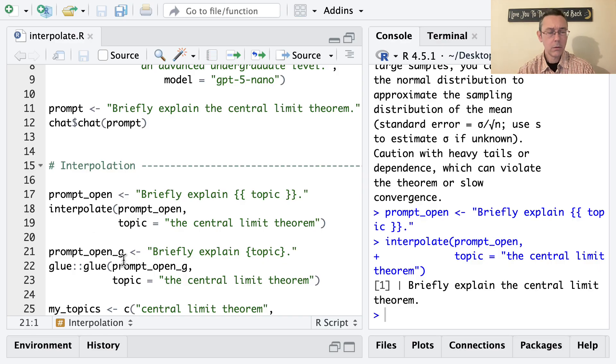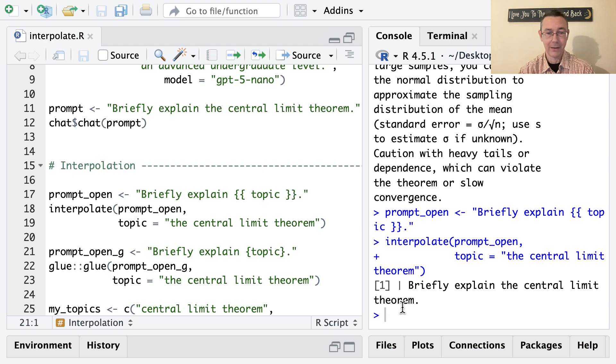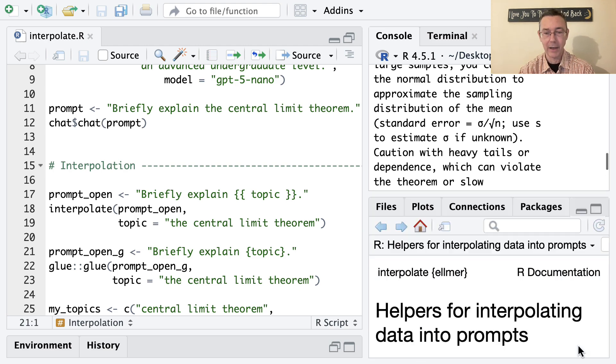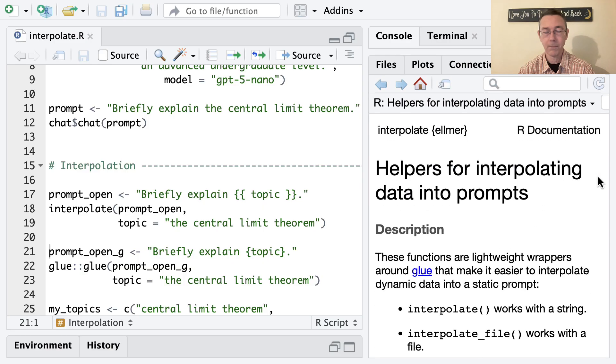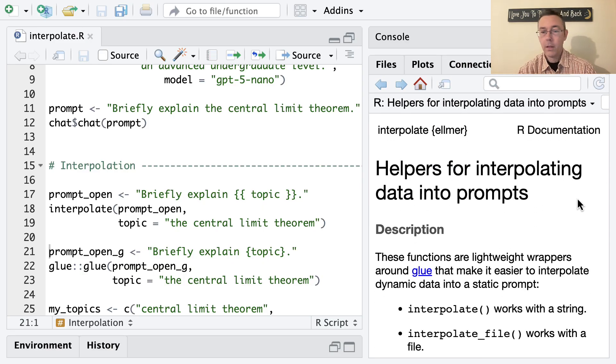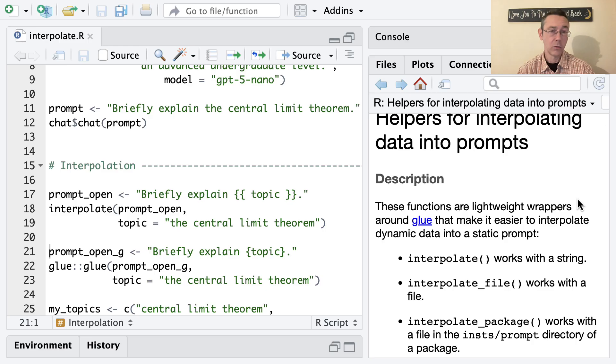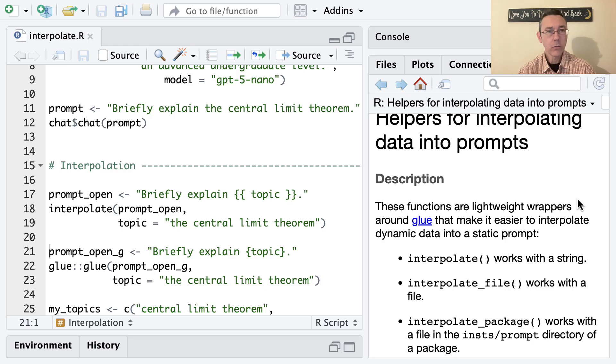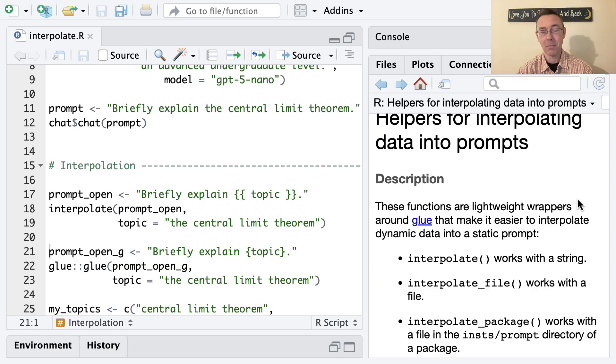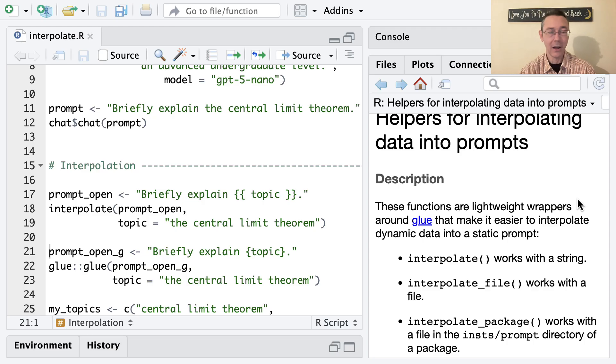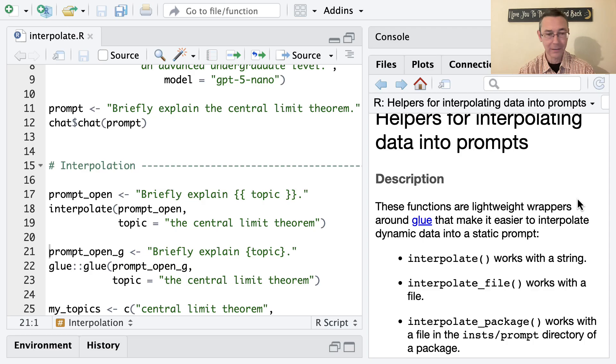Now, you might notice you have this extra sort of vertical bar here, that's a bit of a curiosity. And I think when you look at the help file for the interpolate function, it gets a little bit more clear. Interpolate as well as interpolate_file and interpolate_package, and you can guess what those mean, these are all just lightweight wrappers around the glue function from the glue package, which does essentially this same thing, just handing back a string instead of an Elmer prompt object. But fundamentally, the two are more or less identical.